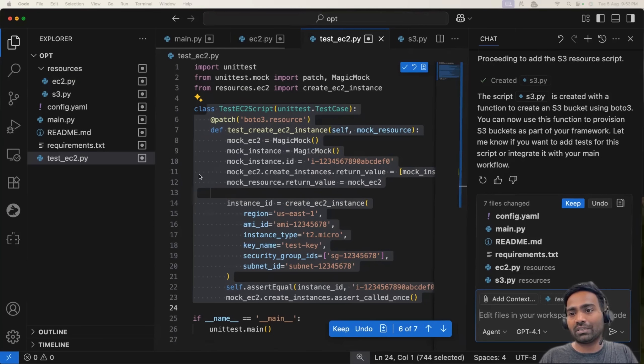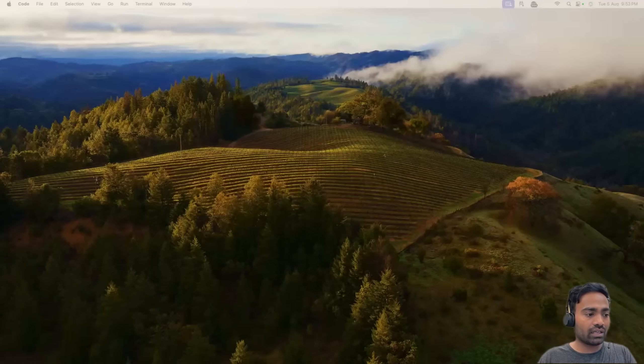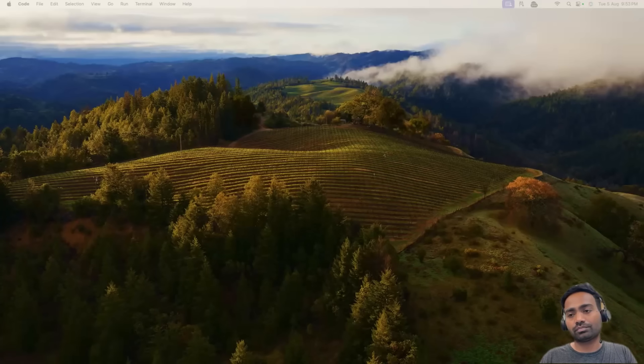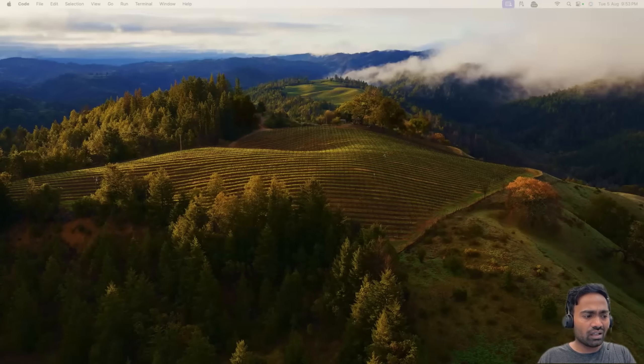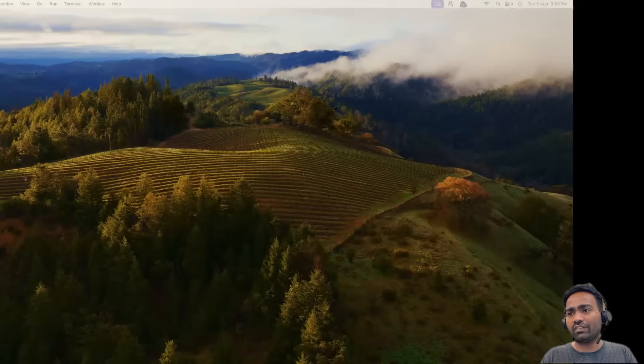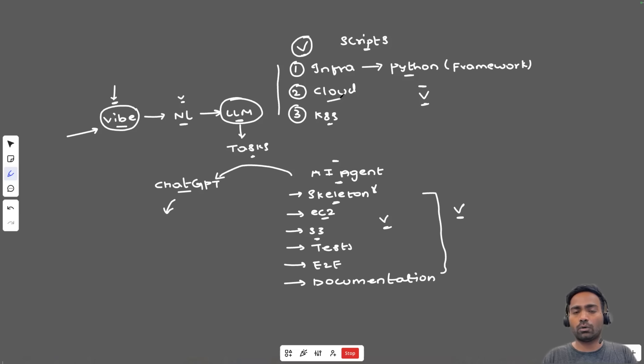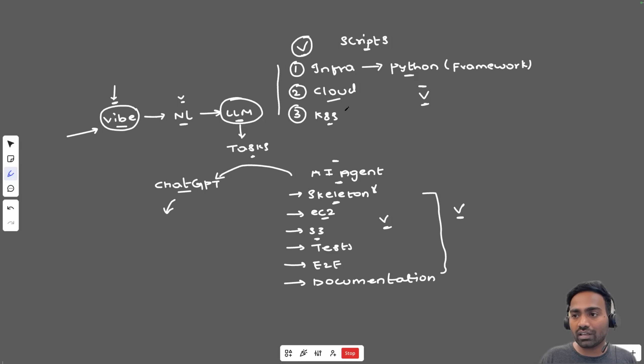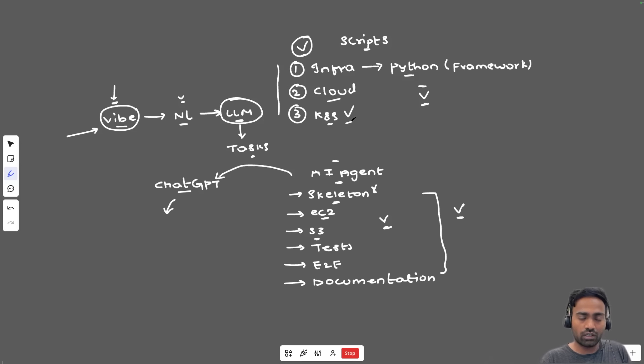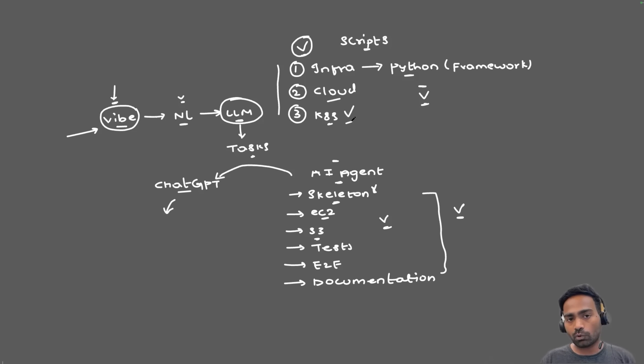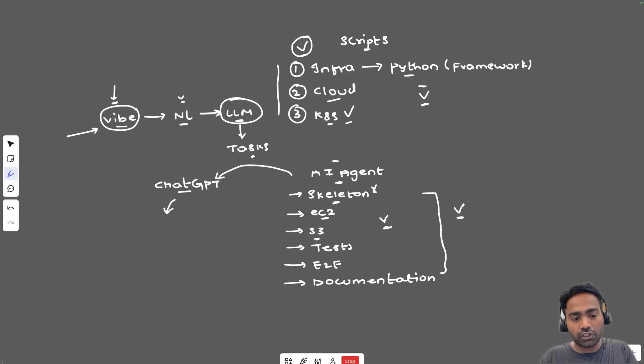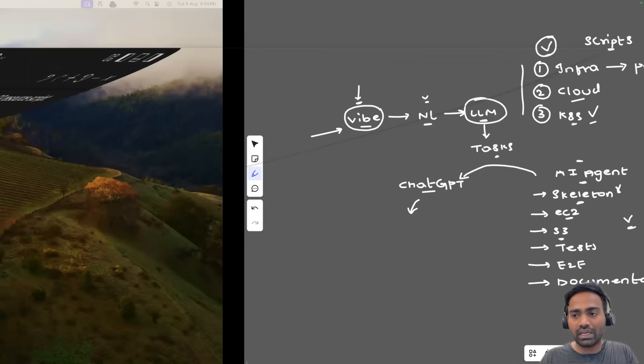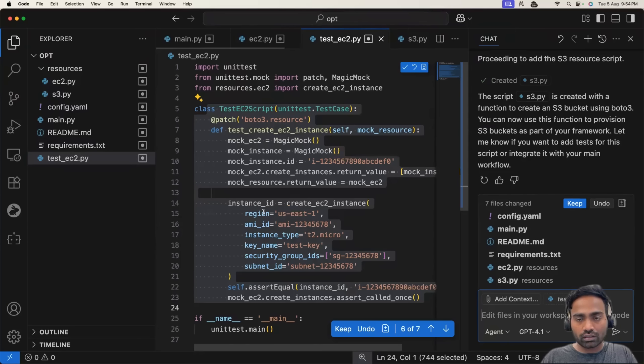You can also try the other examples. The other examples that I explained, it can be creating resources or creating a script for verifying the cloud resources. What exactly is the cost for those resources? Or even you can build entire Kubernetes custom controller using vibe coding. But make sure whenever you are building such framework, you test it.